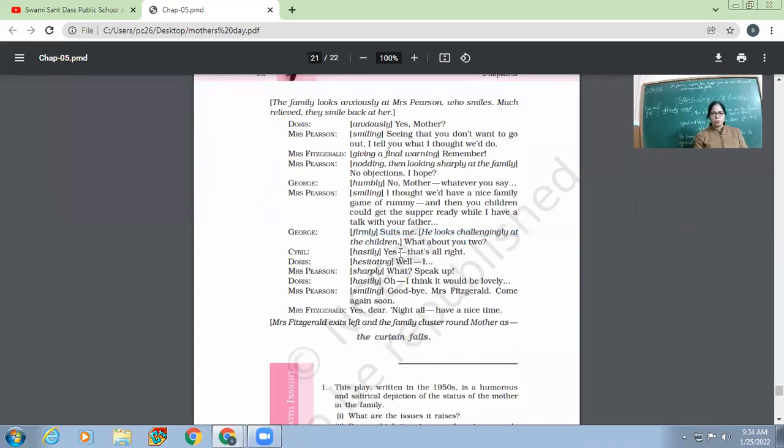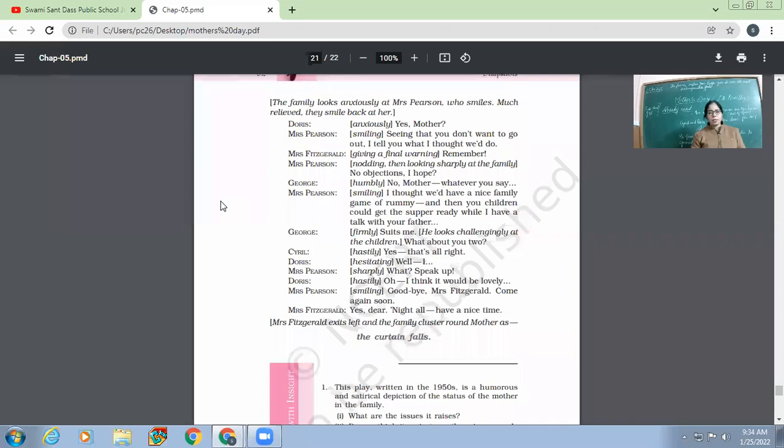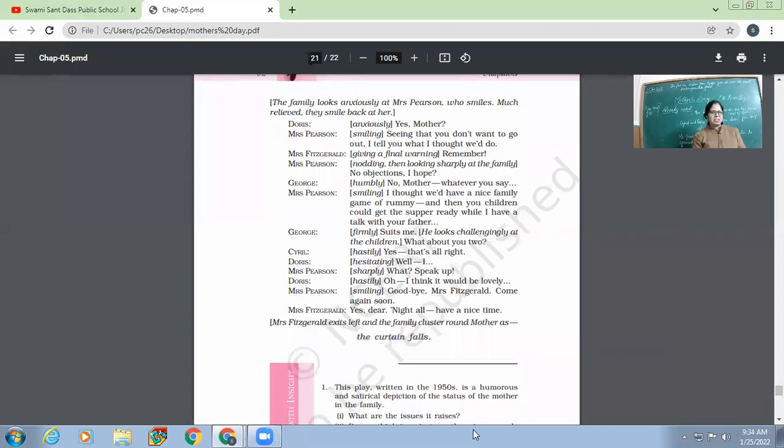He looks challengingly at the children. 'What about you two?' Now Cyril hesitating, 'Yes, that's all right.' So even the son agrees very instantly. Now Doris hesitatingly. Doris is a bit hesitating. Because for her, going to kitchen and making something is something very, very difficult. But even then, 'Well, I...' Now Mrs. Pearson becomes sharp. 'What's, what? Speak up.' Then Doris hesitatingly. 'Oh, I think it would be lovely if I go to kitchen and all.'